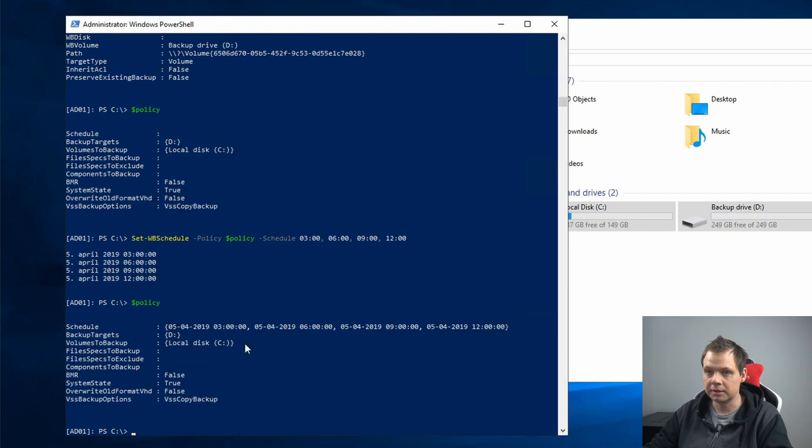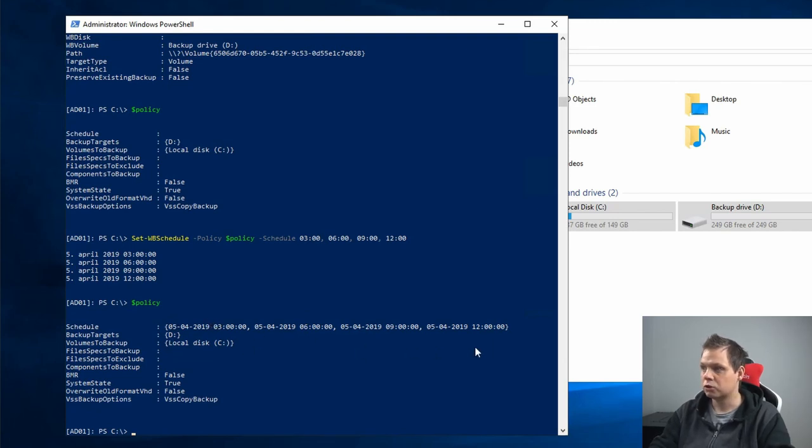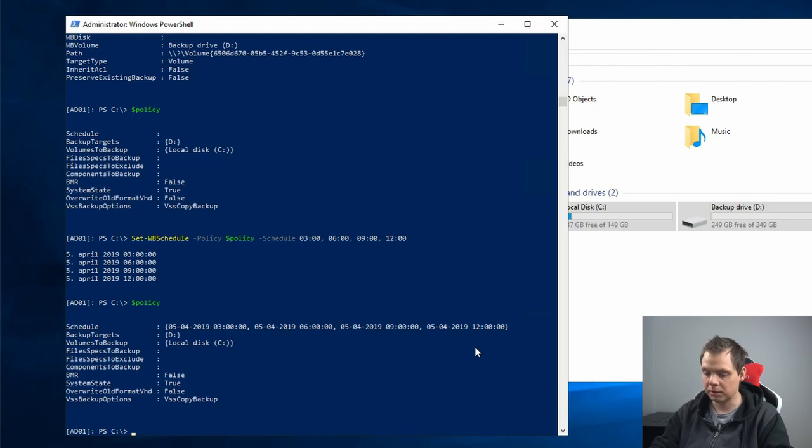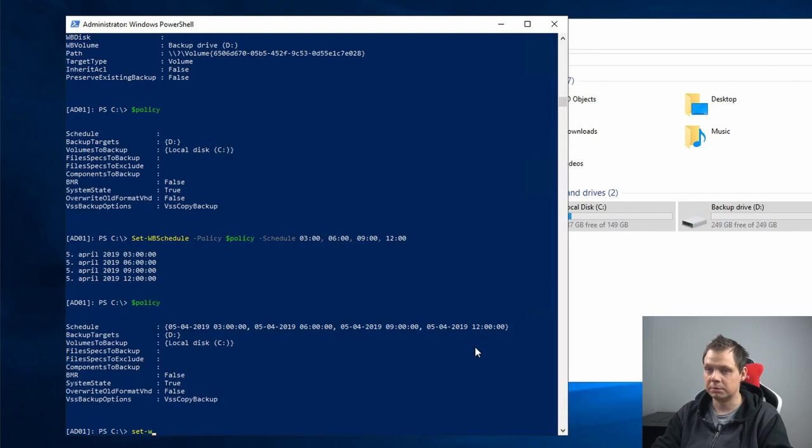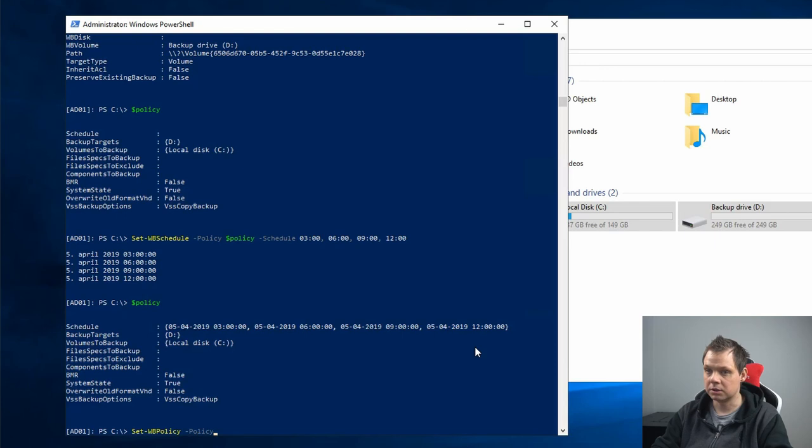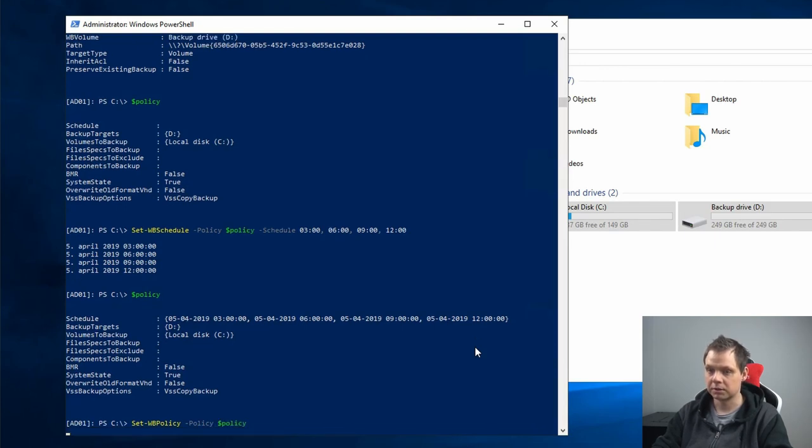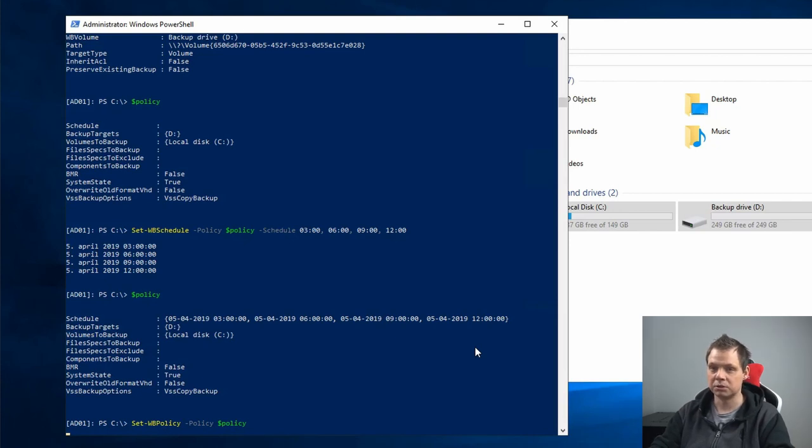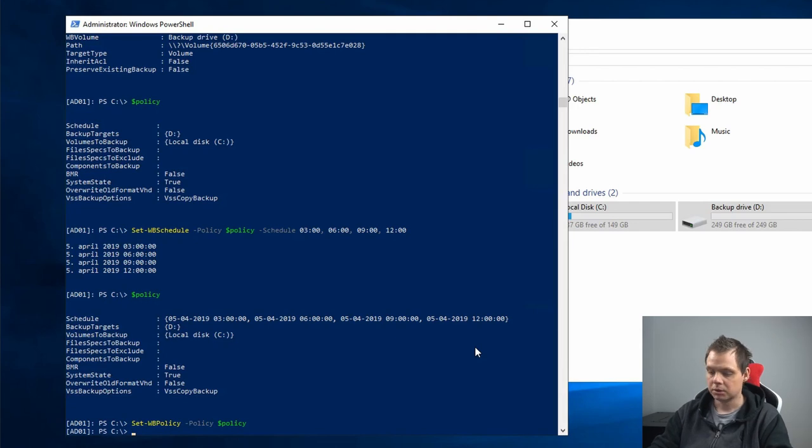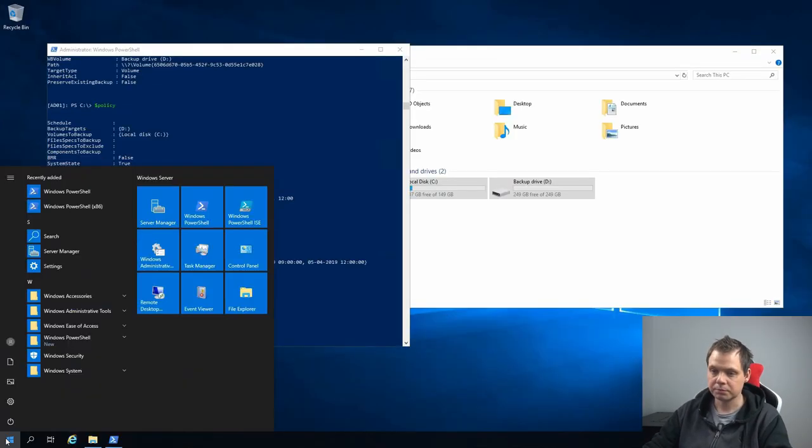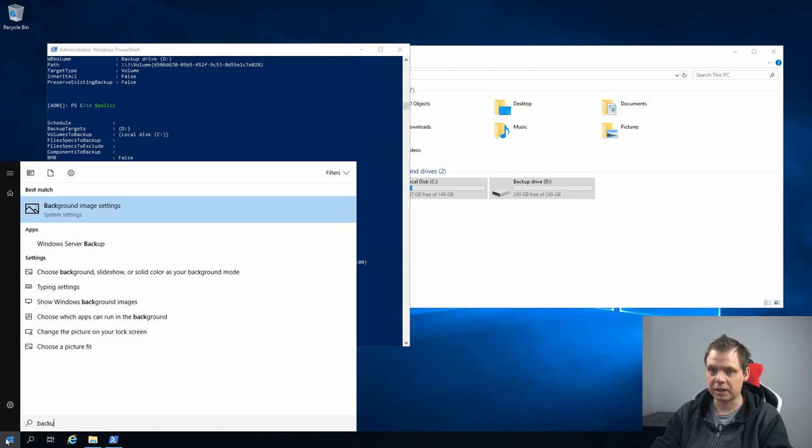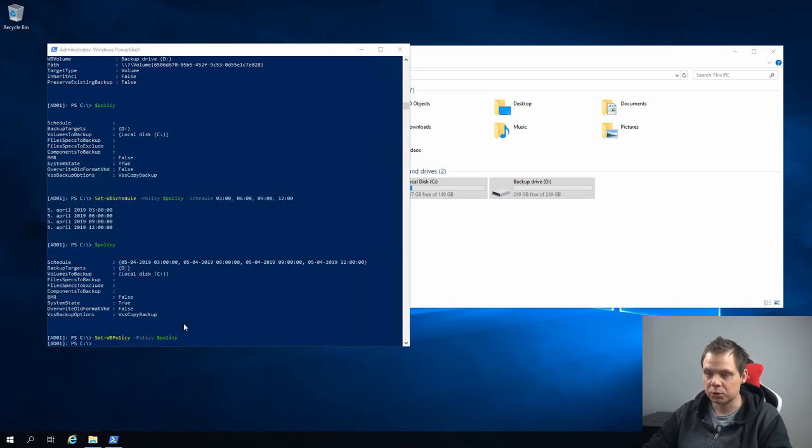To be sure everything here is working well, we need to Set-WBPolicy. If you don't do this it will not work, because that's what confirms the policy so the system will be activated and will back up. So now it's working.